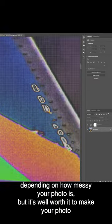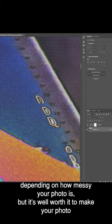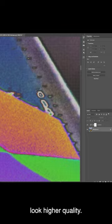This might take a little time depending on how messy your photo is, but it's well worth it to make your photo look higher quality.